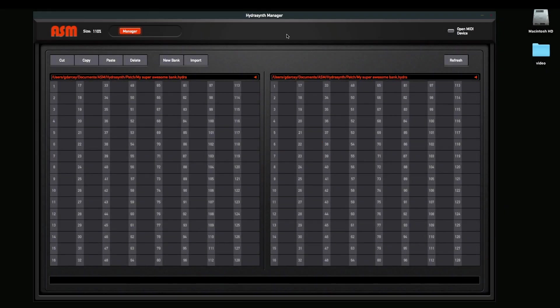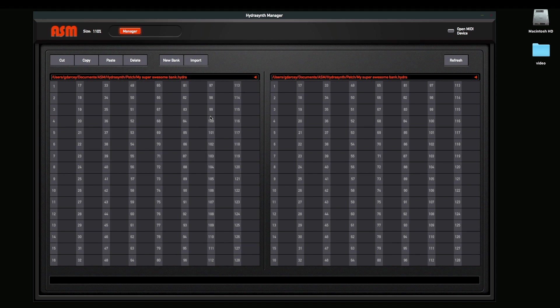The HydroSynth Patch Manager allows you to move your patches between a HydroSynth and your computer. It allows for organizing your banks and your patches.